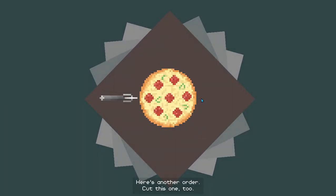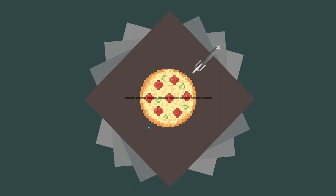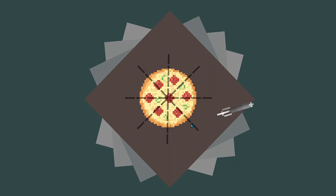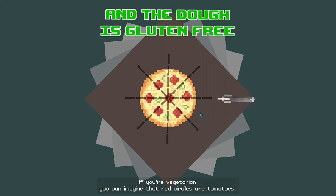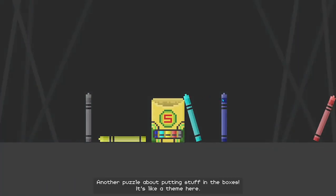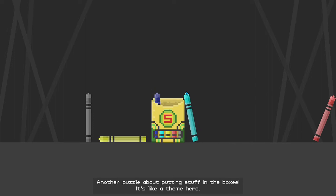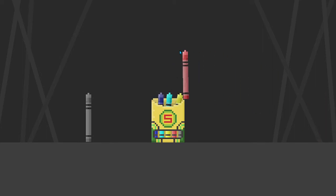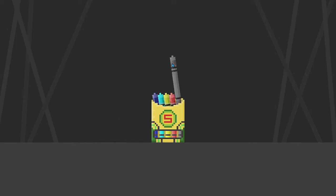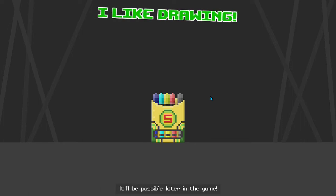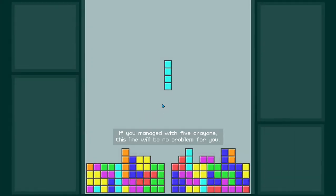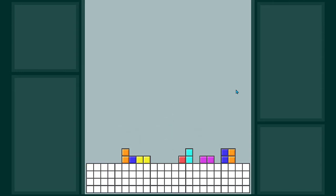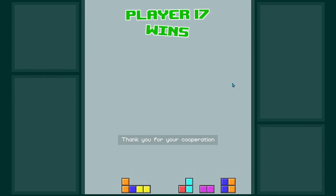Here's another order. Cut this one, too. If you're a vegetarian, you can imagine the red circles are tomatoes. Another puzzle about putting stuff in the boxes. It's like a theme here. I know you wanted to draw something fun, but don't worry. It will be possible later in the game. If you manage with five crayons, this line will be no problem for you. Thank you for your cooperation.